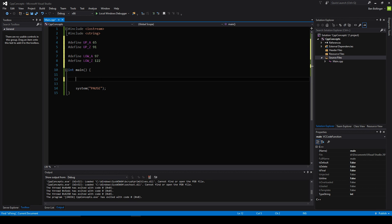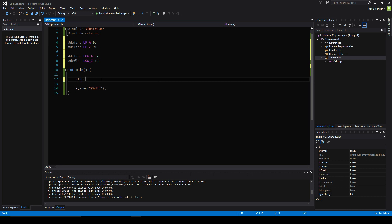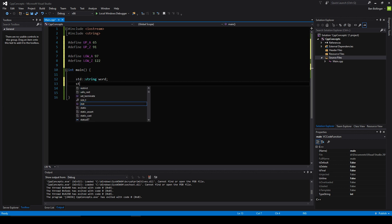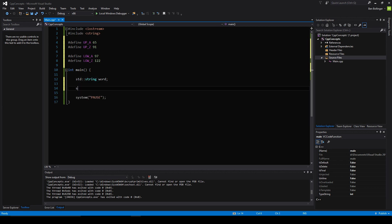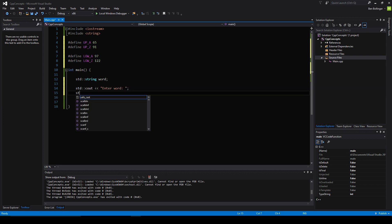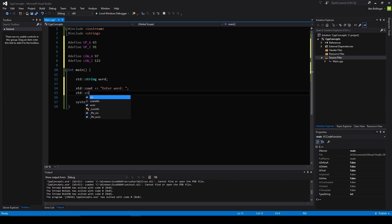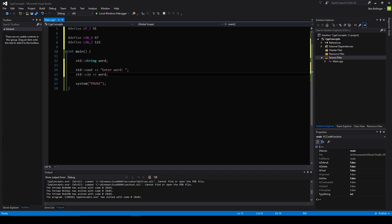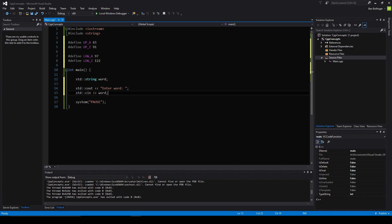The first thing we want to do is create a standard string called our word here. Then we want standard cout enter word, and then we can standard cin our word just like that. So now that we have our word, we can start doing things with it.